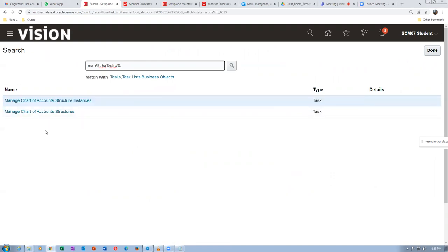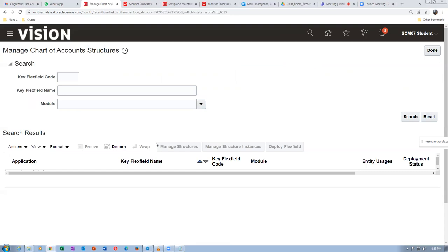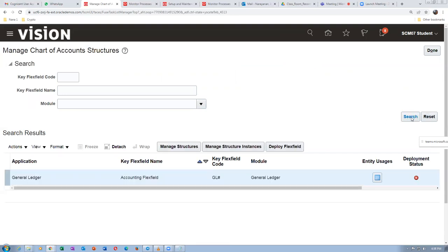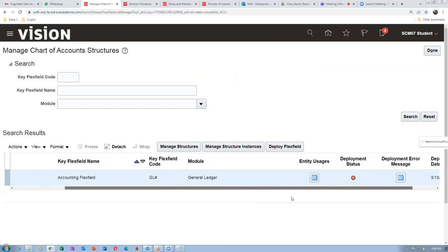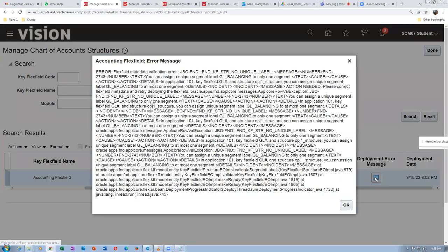You see tomorrow we have a class. Tomorrow is Saturday and your management is told that we will work from Monday to Saturday. Manage chart of account structures, click on search. Now you see there is a deployment problem. We will correct the problem. Click on the deployment error message. You will see what are the errors there.